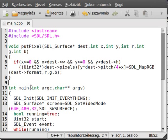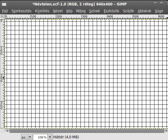SDL doesn't contain a drawLine function by itself, so we have to write it pixel by pixel. Before I go into the actual programming, let me show you how this algorithm is actually working.